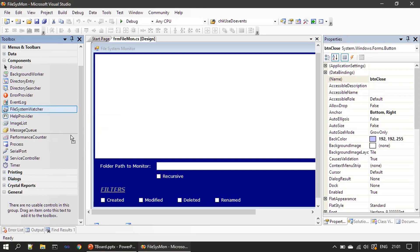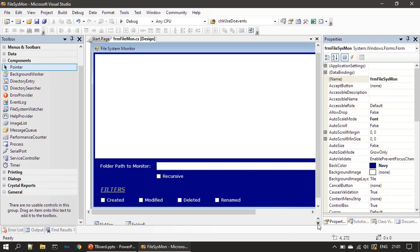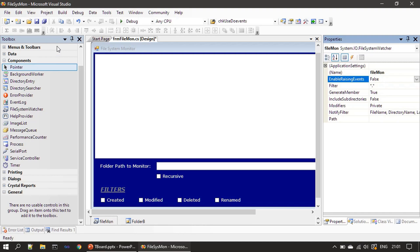Under the components panel we drag and drop two components. The first is the FileSystemWatcher component — you click here and drag and drop it. Since I already dropped it, it appears in the bottom portion of the form designer. We named this FileSystemWatcher 'filemon'. By default its 'EnableRaisingEvents' property is false — we'll keep it as false, and at runtime we will change it to true when the user clicks the Start Monitor button.